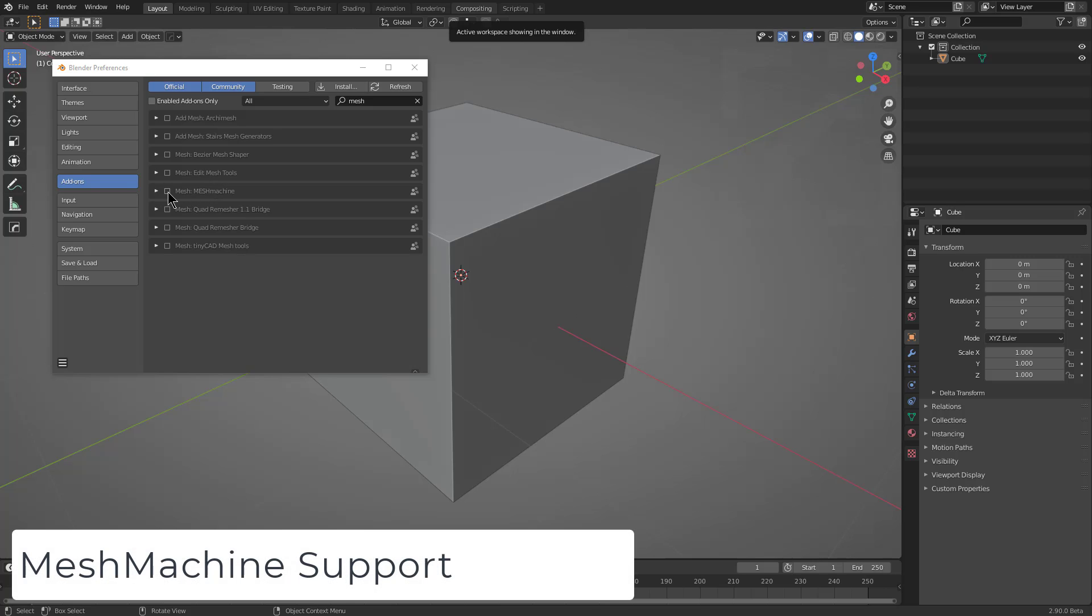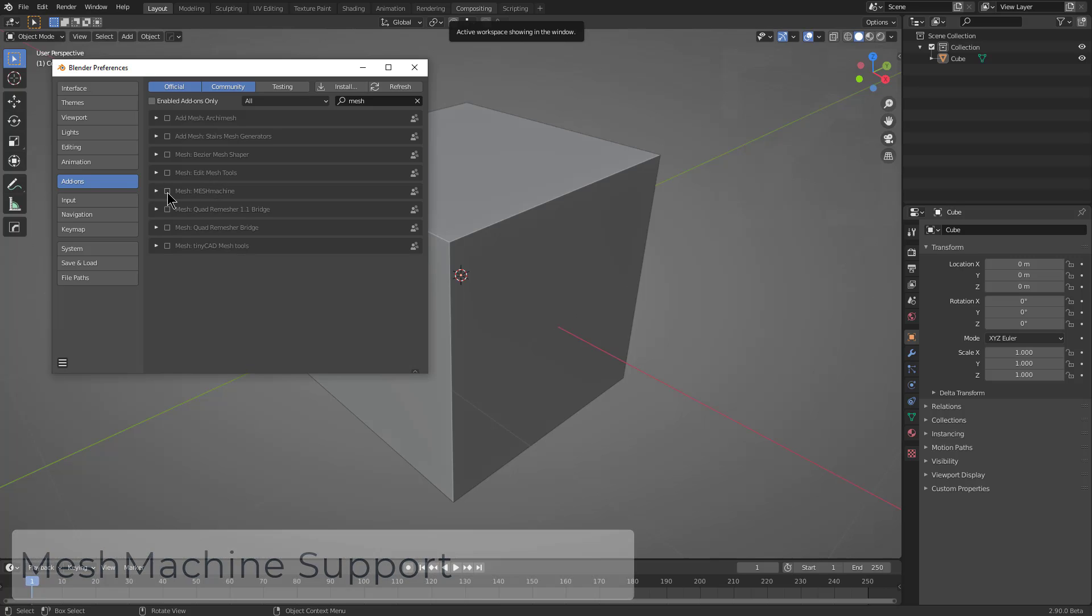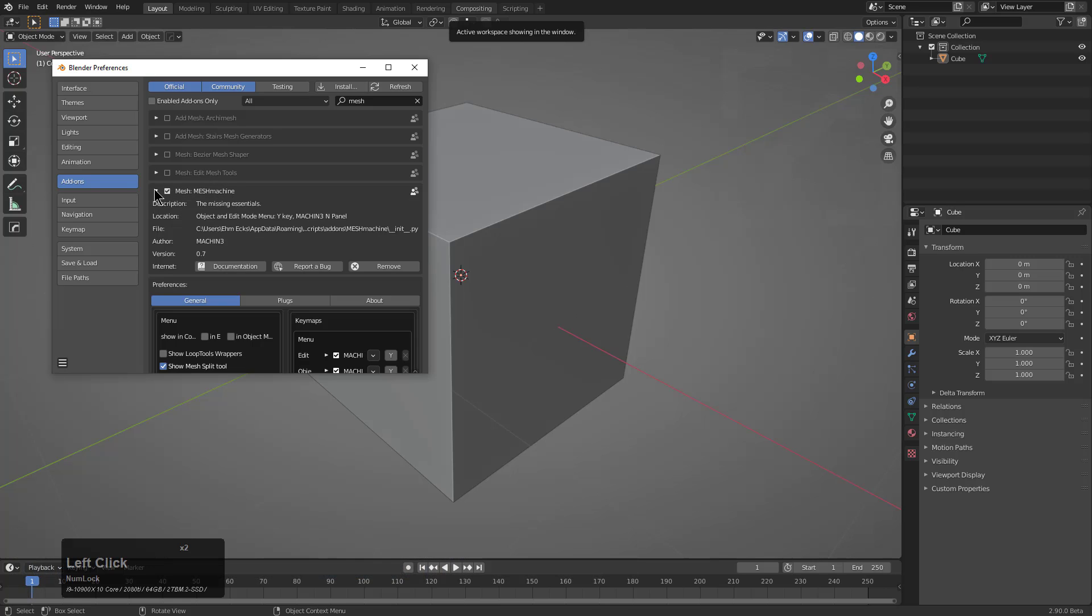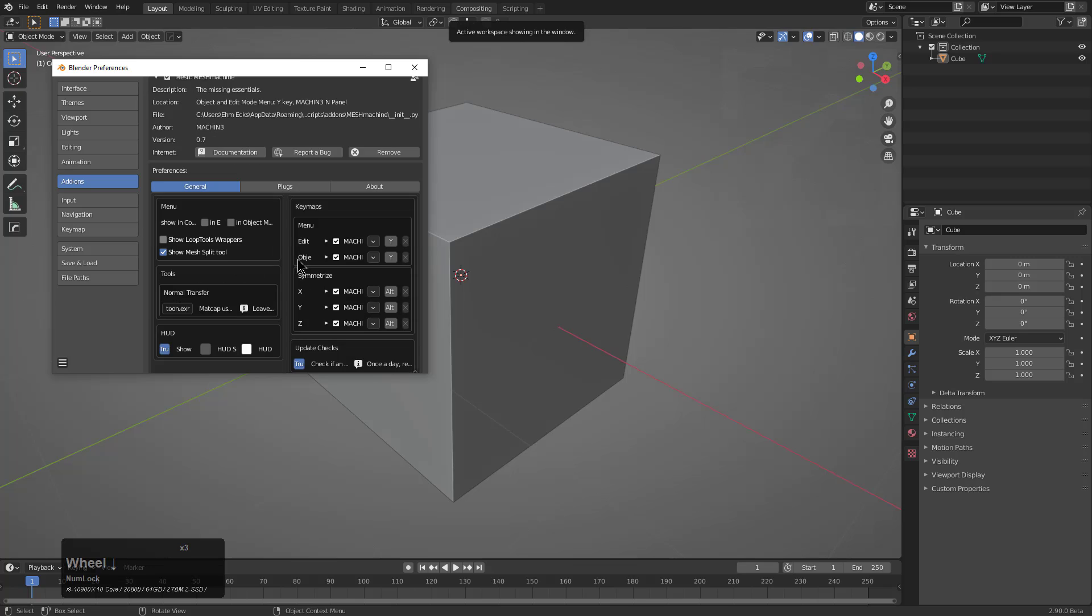Whenever it comes to Mesh Machine, we also support it inside of Hops, even though we feel that Mesh Machine has a couple of things that slightly work against us.